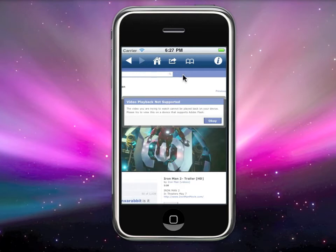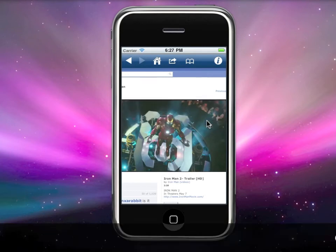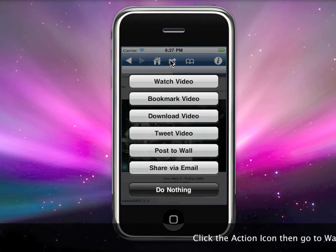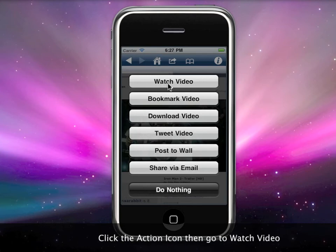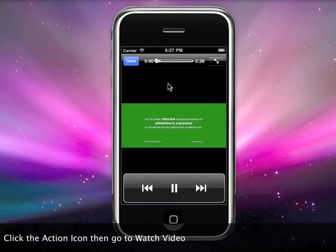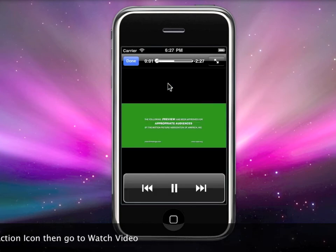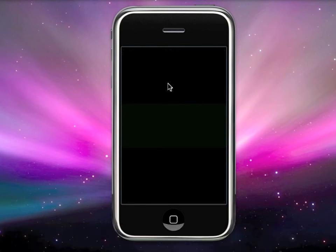But if you have Face Video, you can watch it — you can watch any video that requires Adobe Flash. Press OK, then click on the action icon and select 'Watch Video.' There you go — the movie is playing right now without any error message.